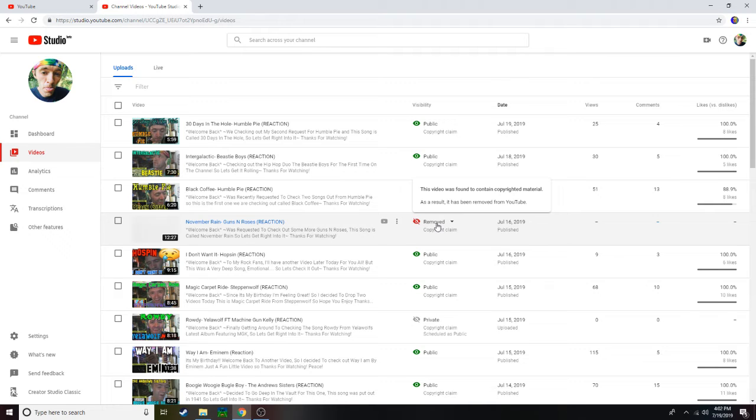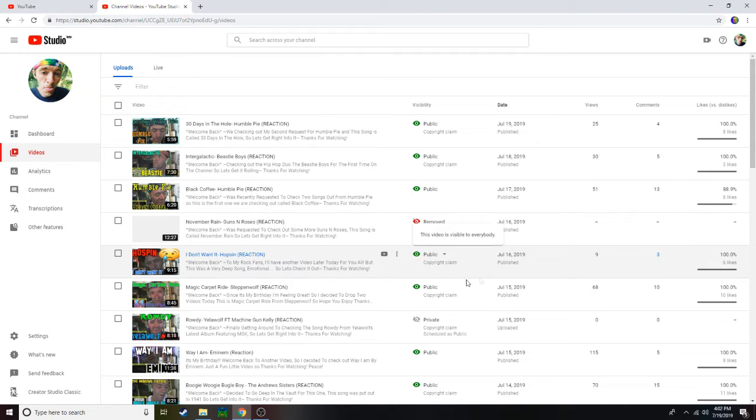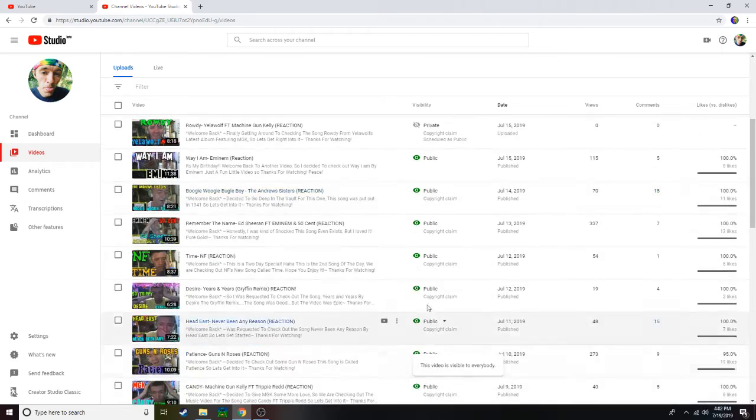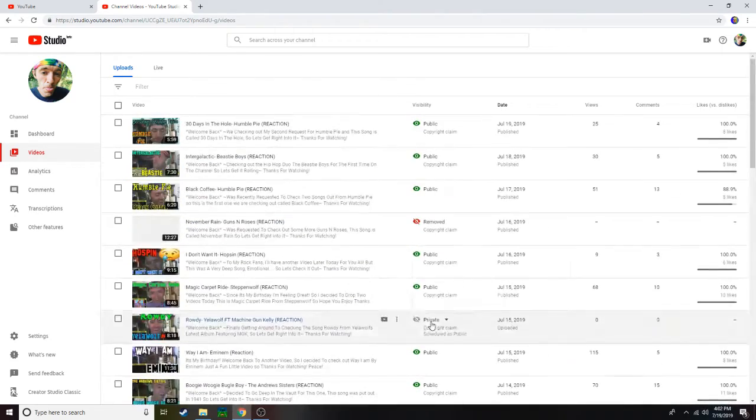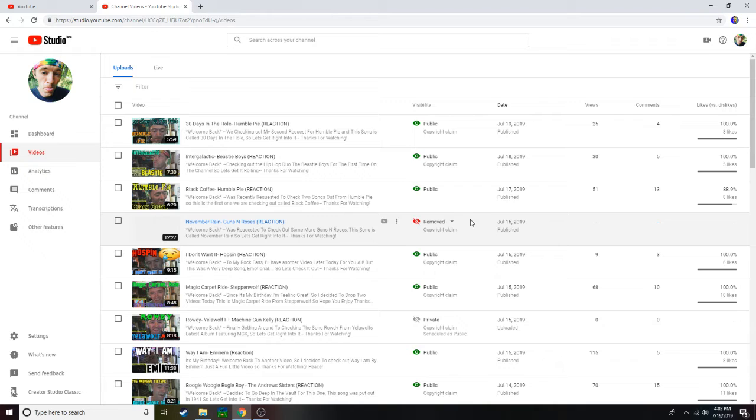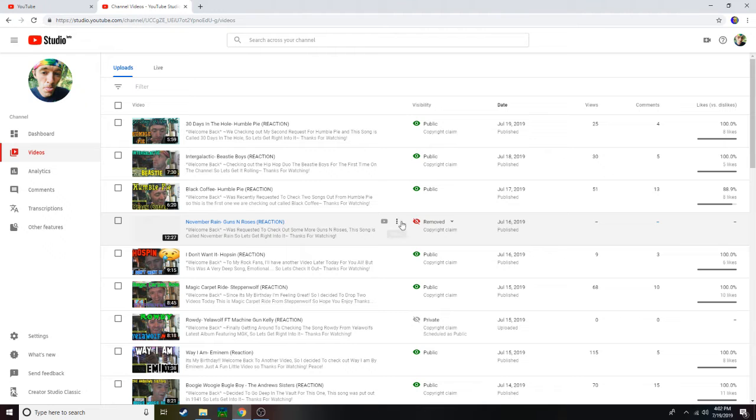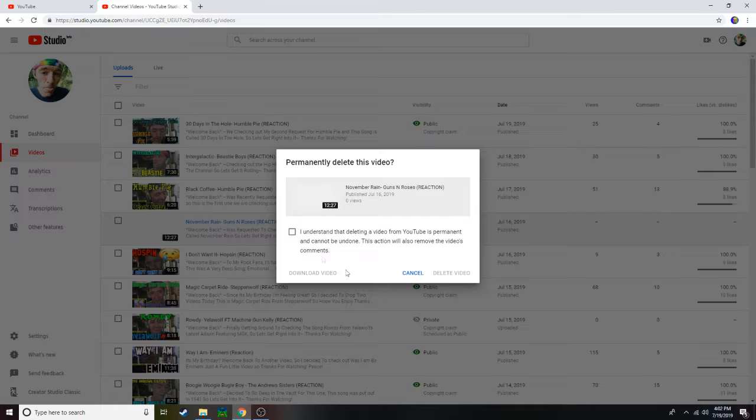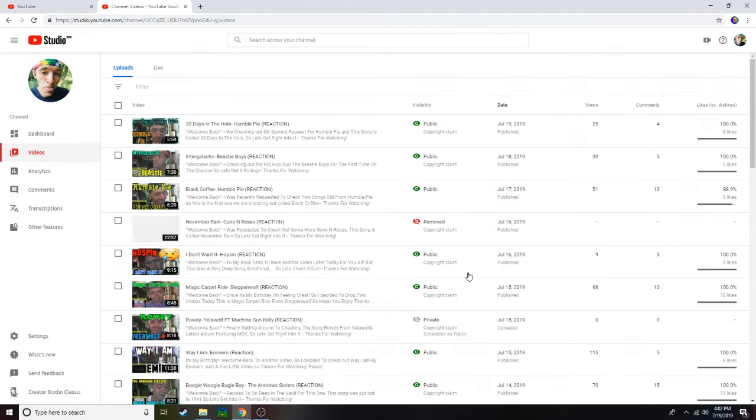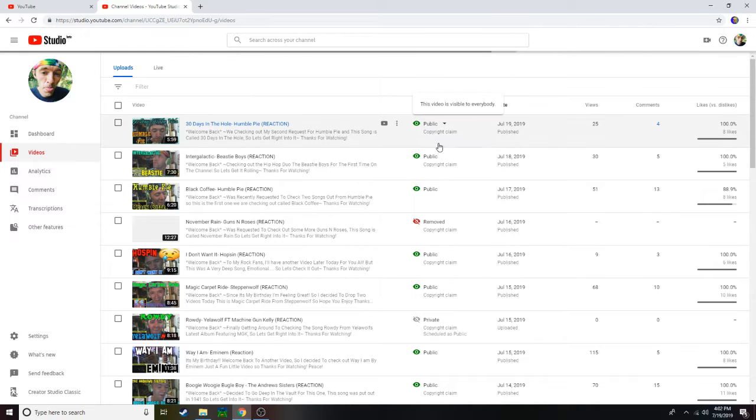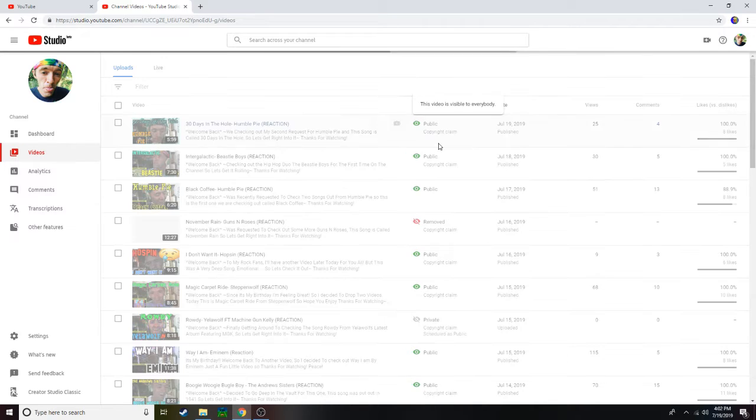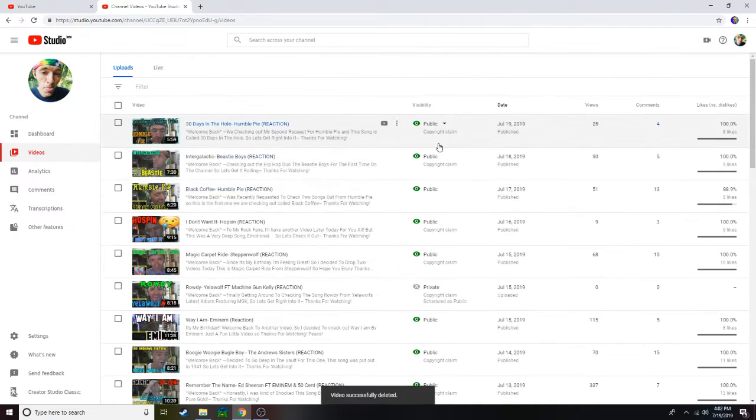It says the video is found to contain copyright material, blah blah blah, right? Removed. Now I've had all these other ones with copyright strikes and all that fun stuff, but here's the thing. If you posted a request on it, I no longer can receive it, so I'm gonna go ahead and just delete this. I'm doing it on here just so we can see this. Because I went